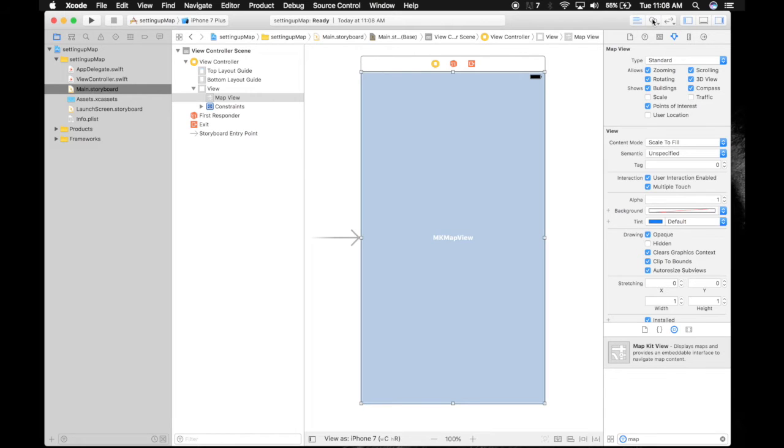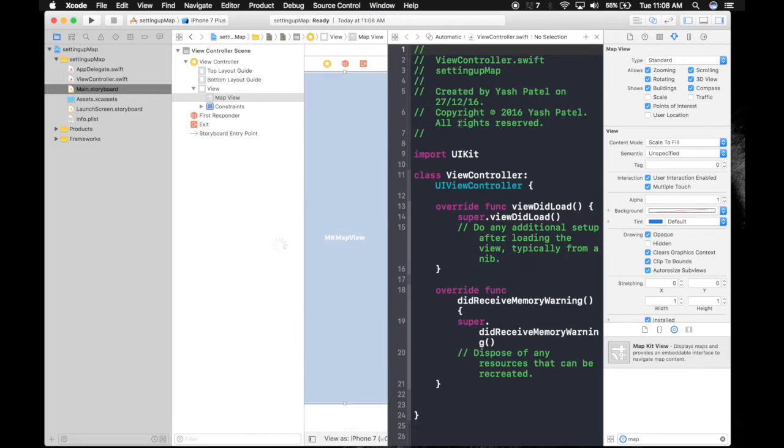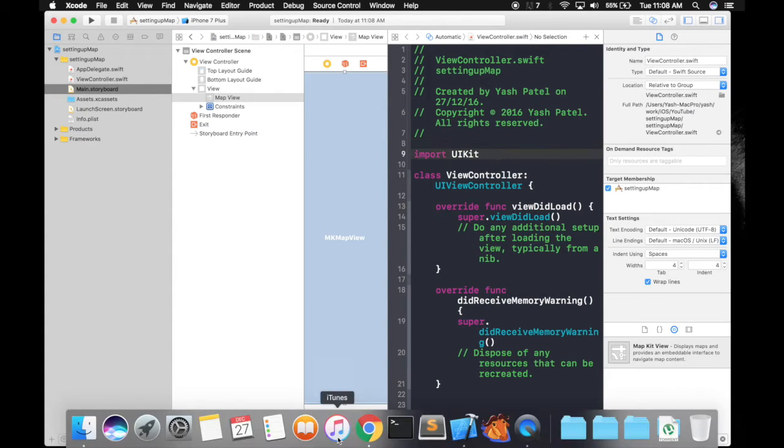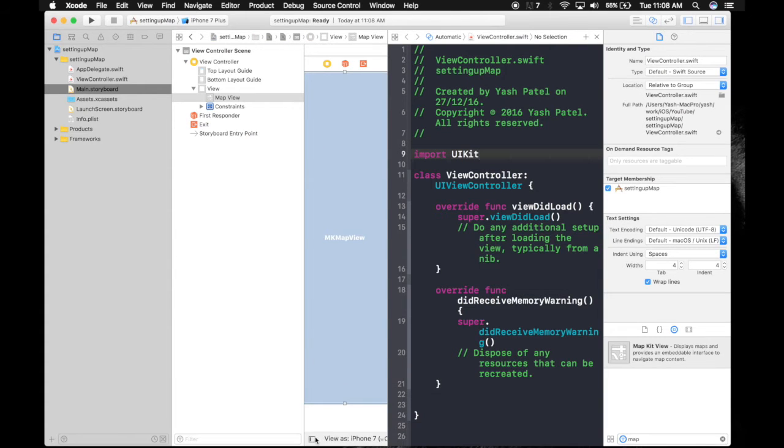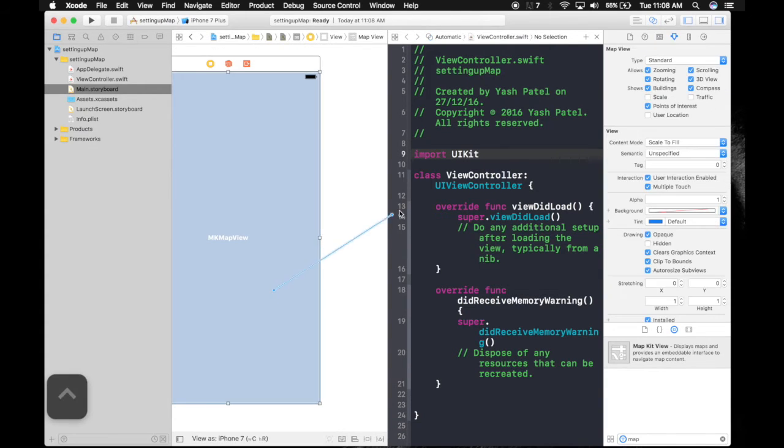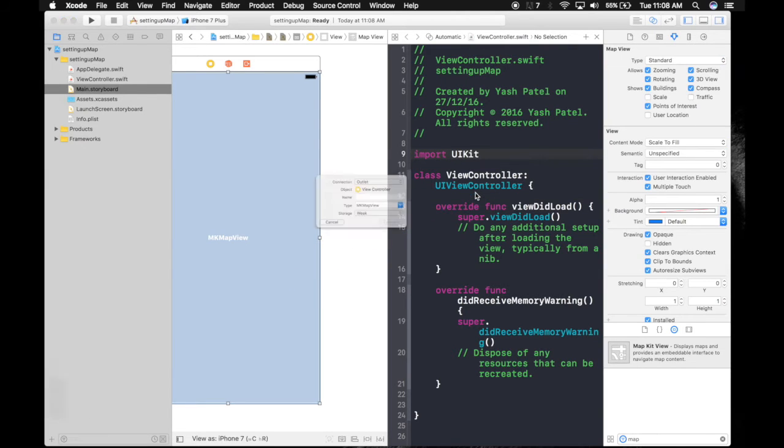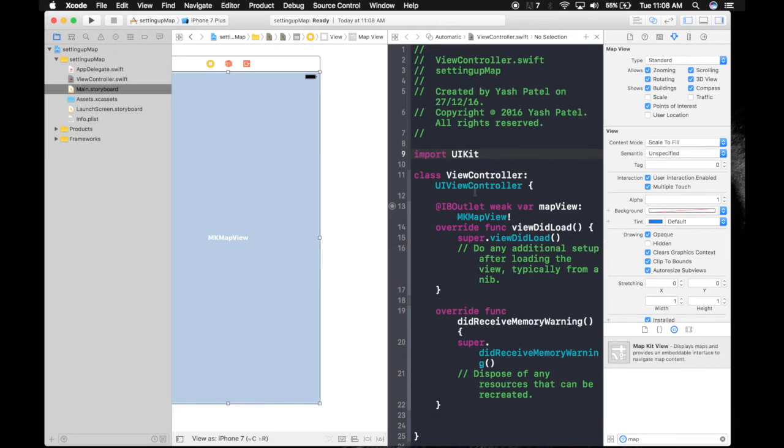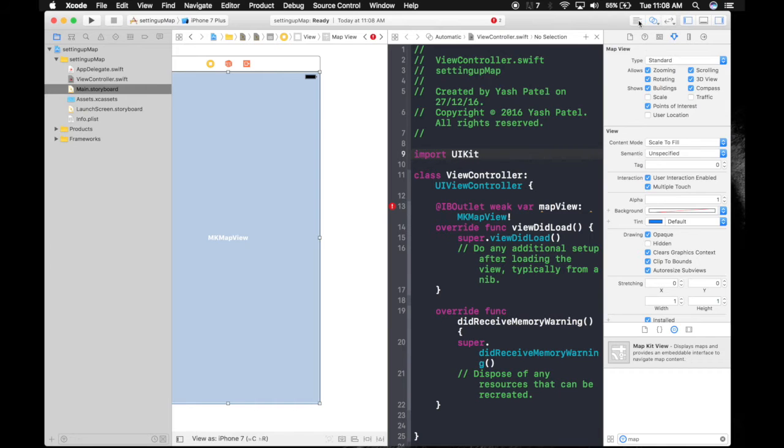So let's first attach this to our Swift file. Control drag. Name it mapView. Connect. So we are done with the assistant editor. Let's open the standard editor.